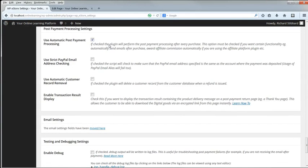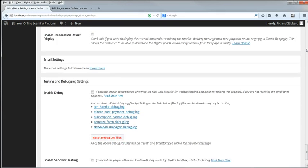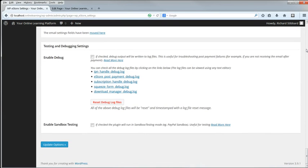Post-Payment Processing settings. Enable Use Automatic Post-Payment Processing. And the rest of the settings we can leave unchanged unless there's a problem and we need to do debugging. Click Update Options.